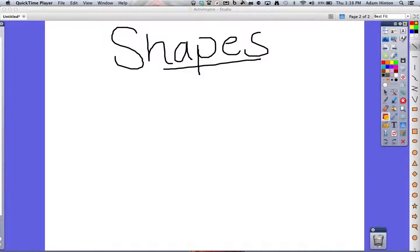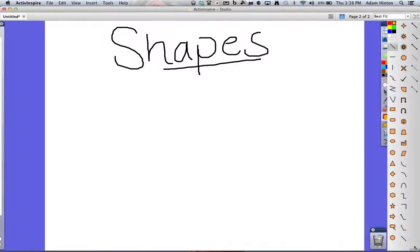And down here, this little arrow that you see at the bottom of the screen means that there's more shape options available to you. All you need to do is click on that or tap on it, depending on what you're using, and it shows all of your available options.